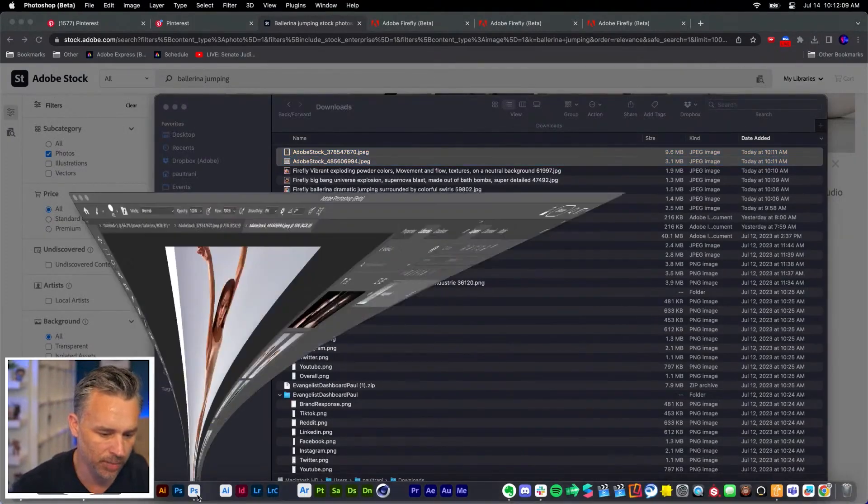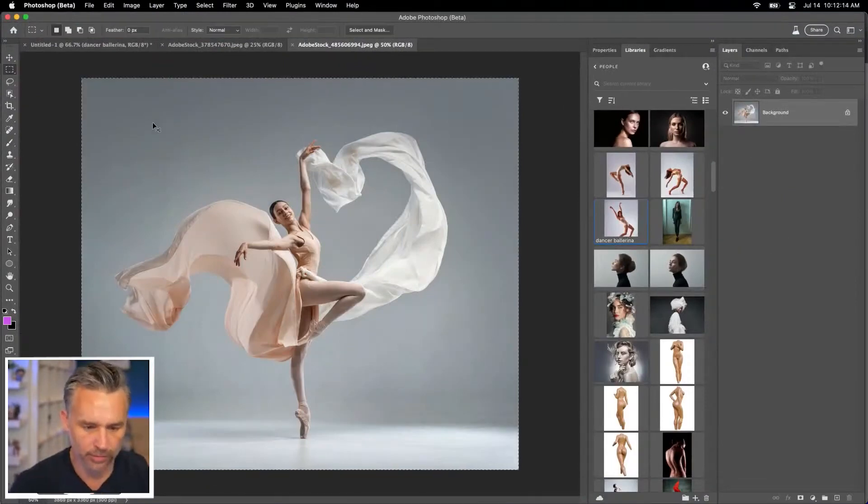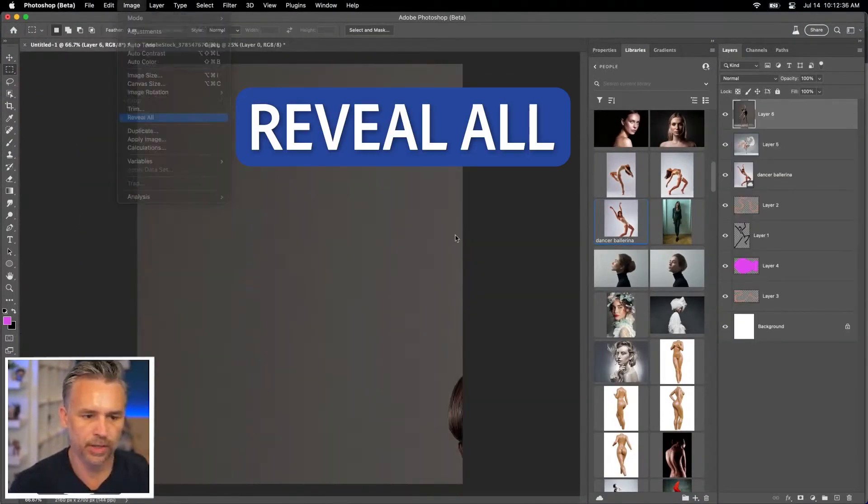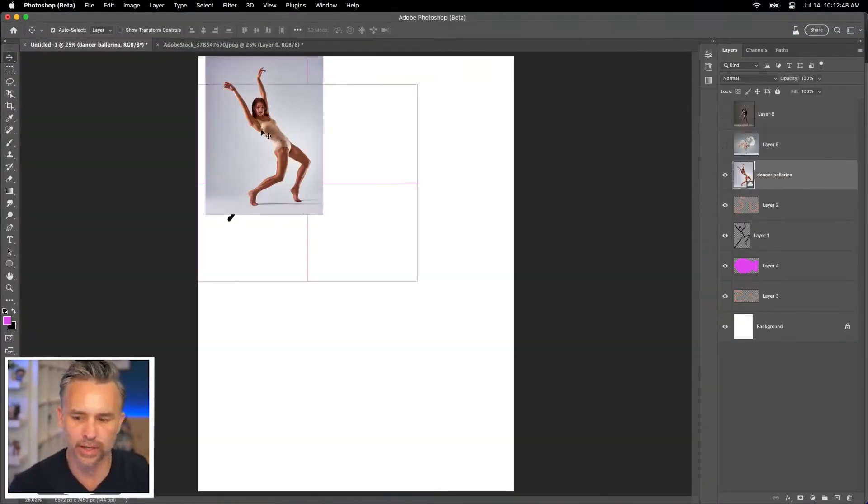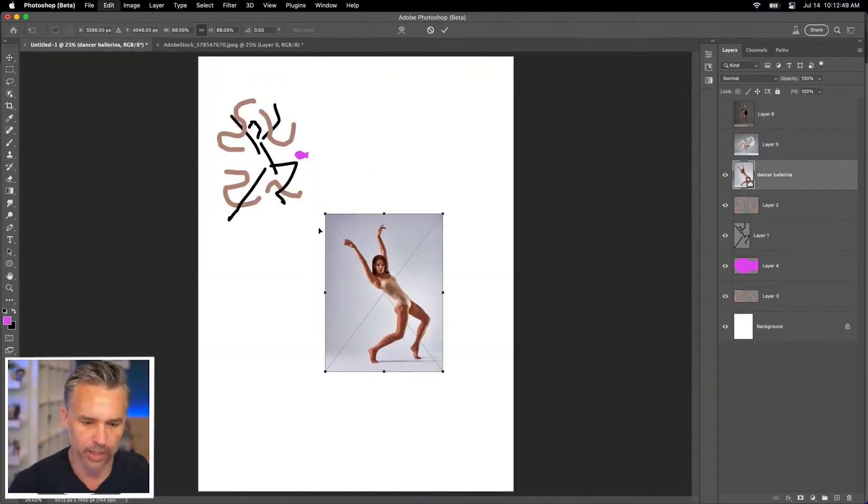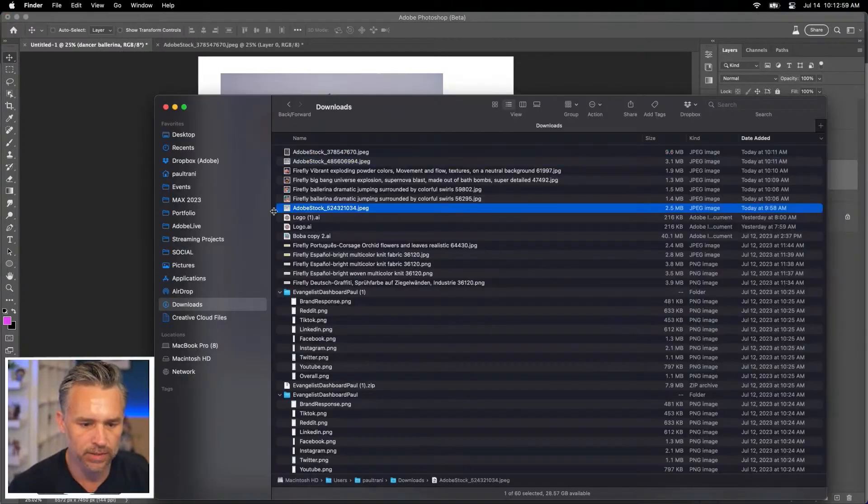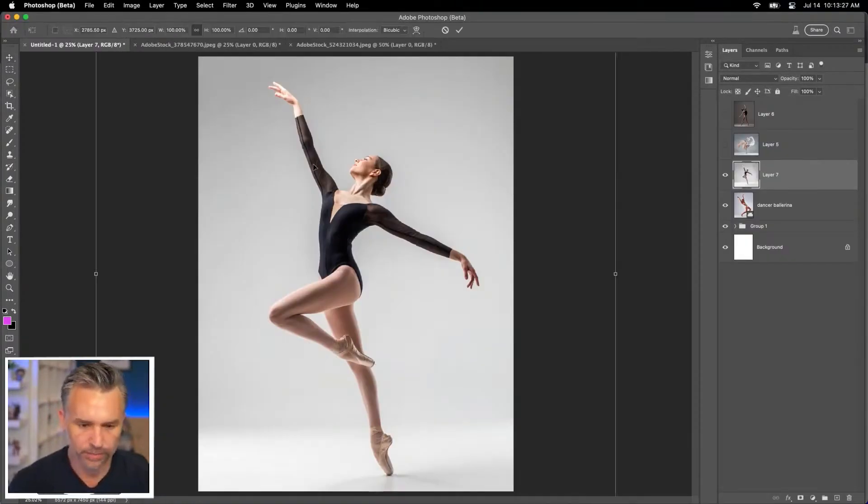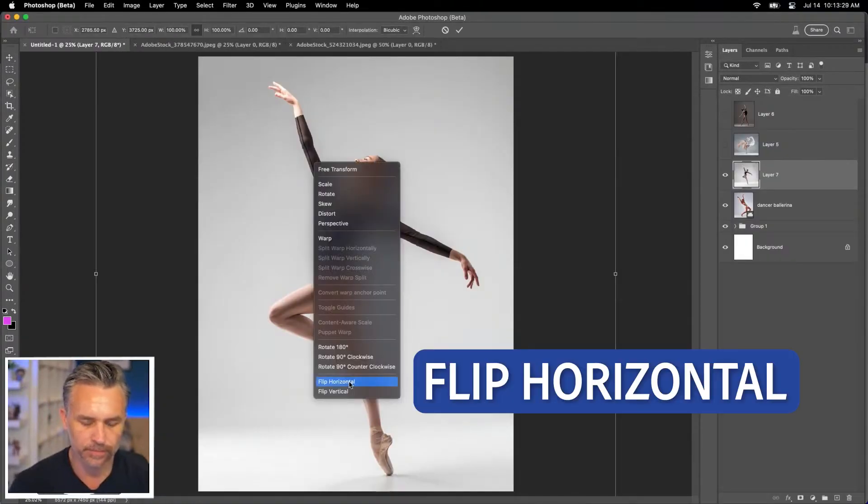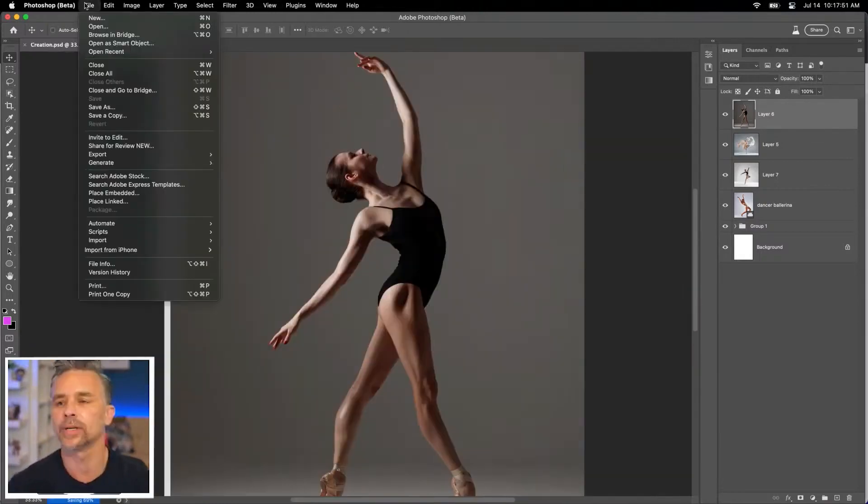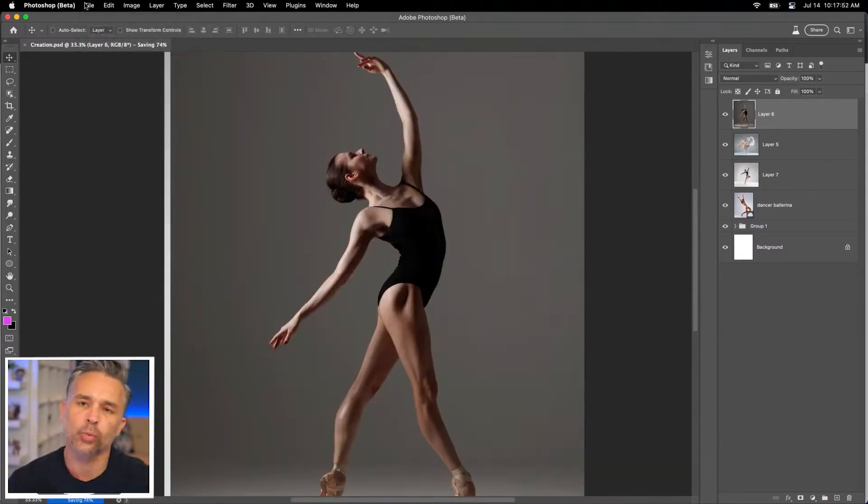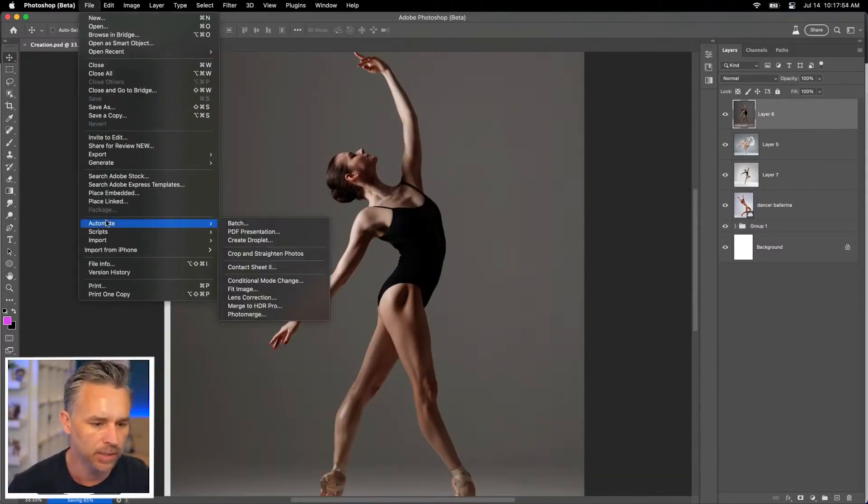Taking these two, dropping them in Photoshop. There we are. I'm doing an image reveal all. I still have her and I can adjust her accordingly as well. Let's see what else we got. Again, really like this one. Let's flip it. I like this pose a lot.